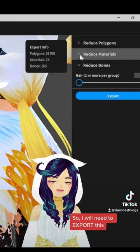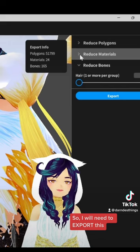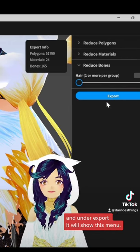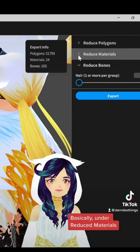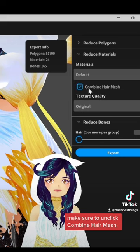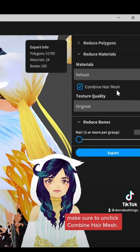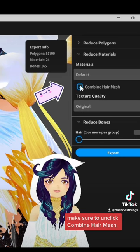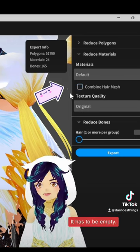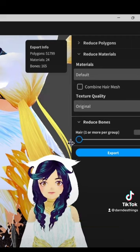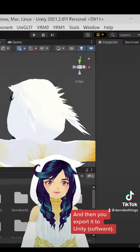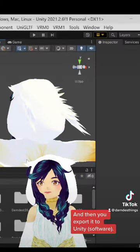So I will need to export this. Under export, it will show this menu. Basically, under reduce materials, make sure to unclick combine hair mesh. Unclick it before you export. It has to be empty. And then you export it to Unity.